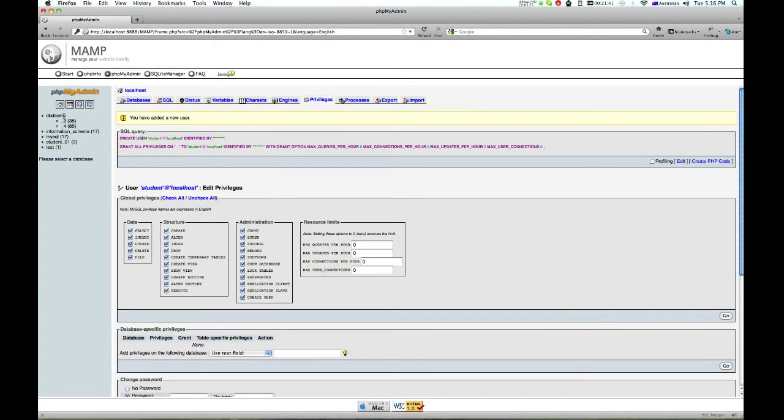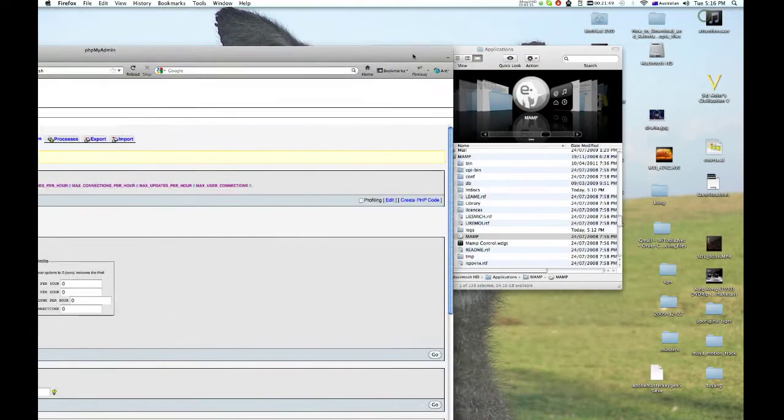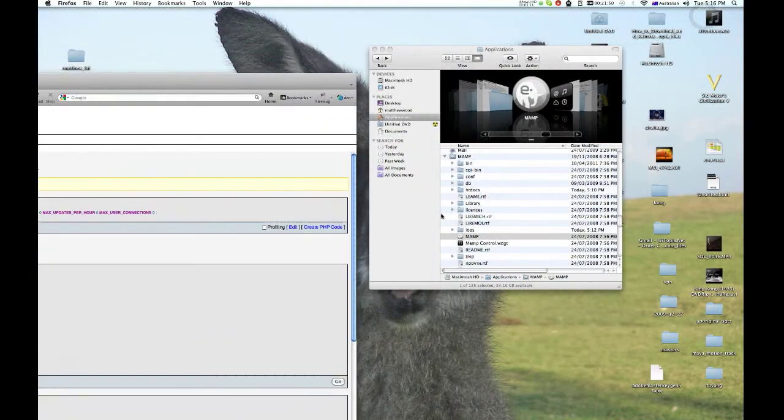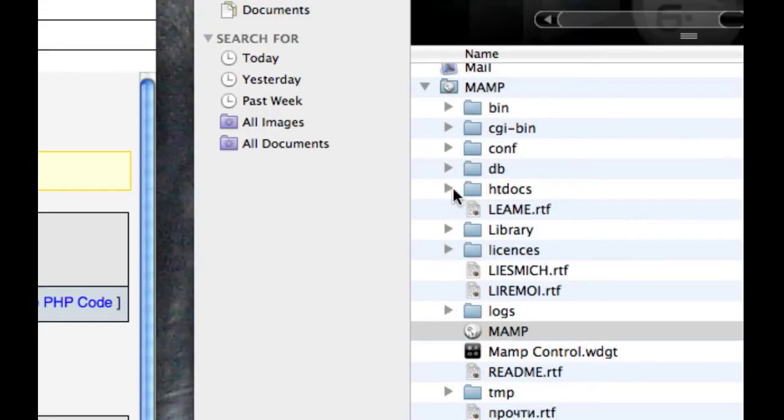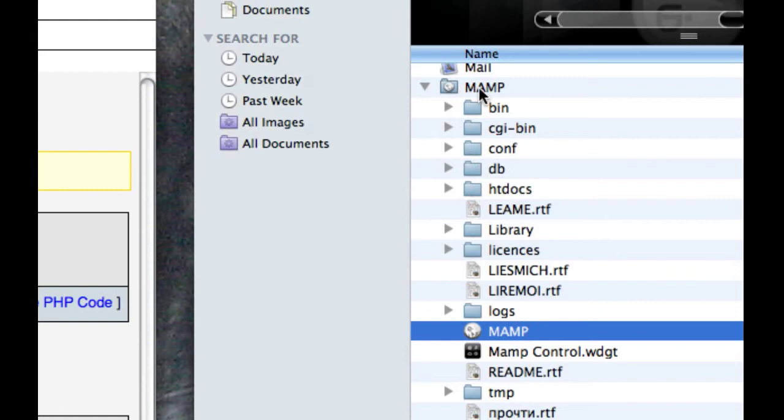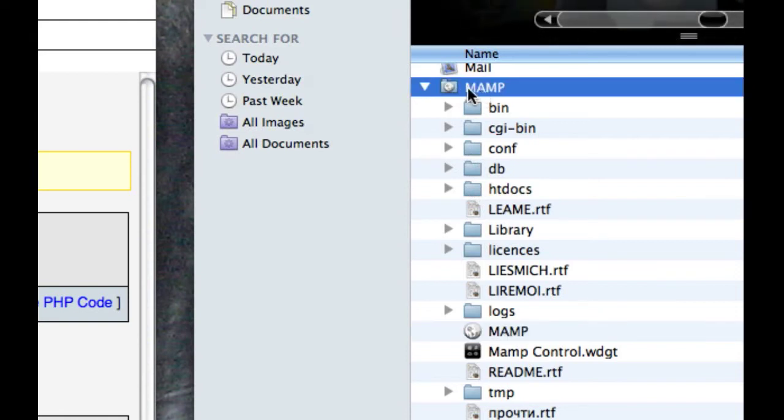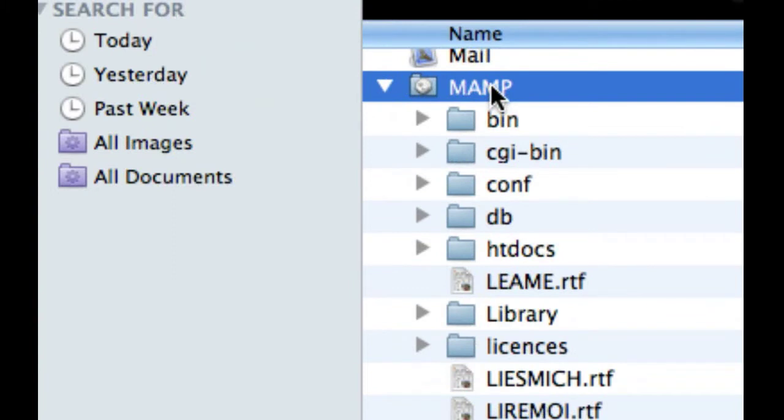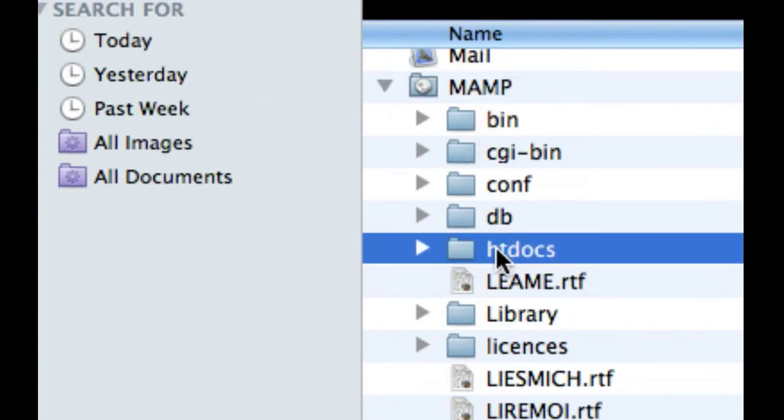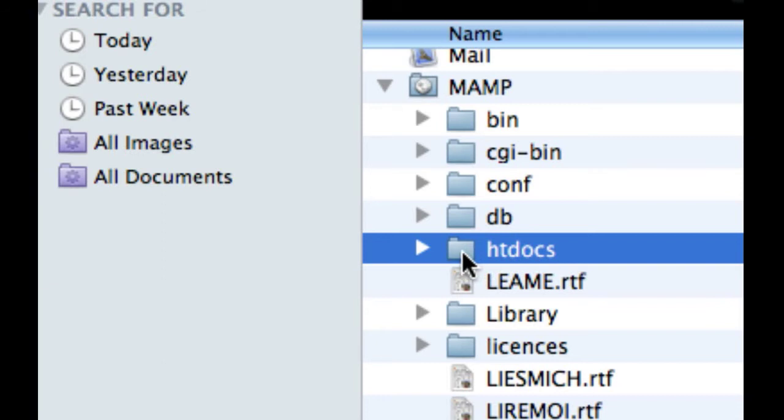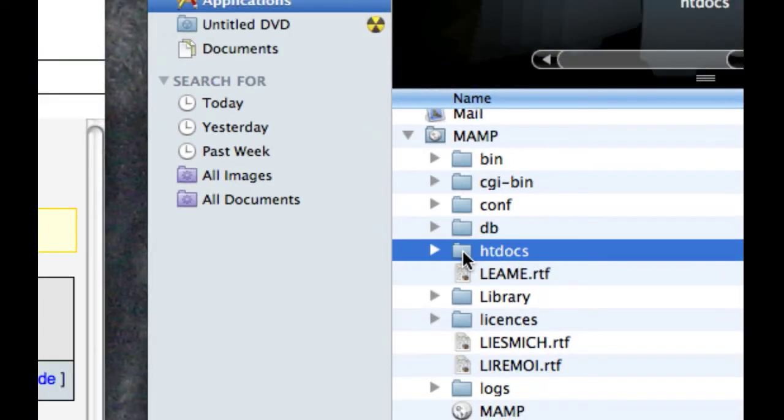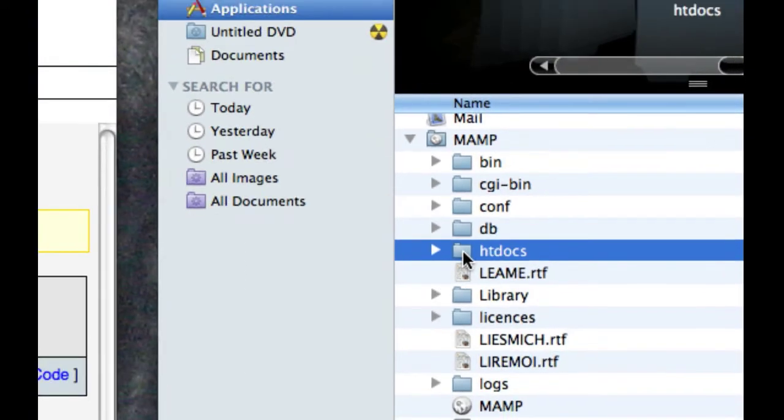Now we're ready to install Joomla. I'll go back. Now there's some important things here. You need to put your files in the MAMP folder on your computer, and it's got to be in htdocs. That's very important.